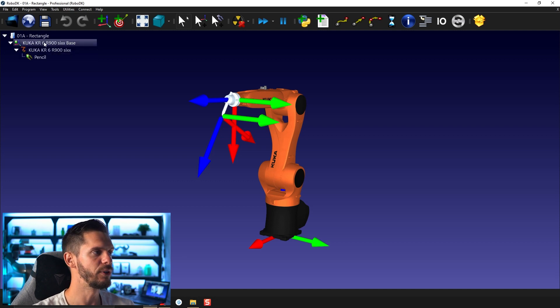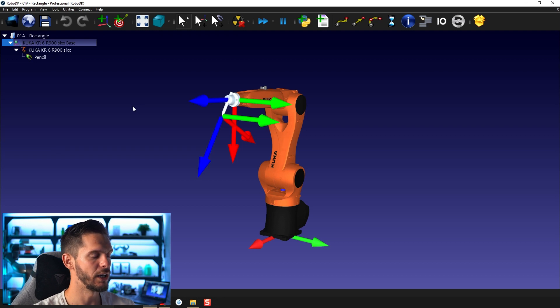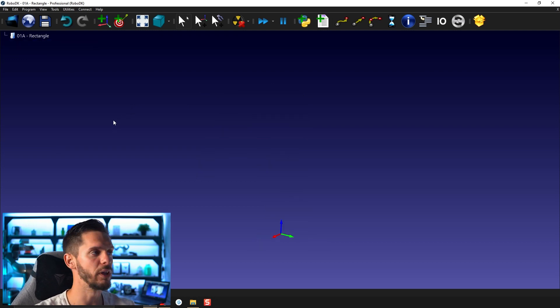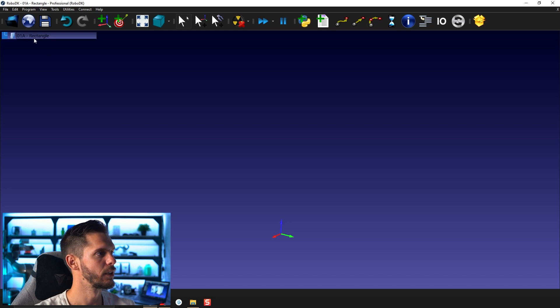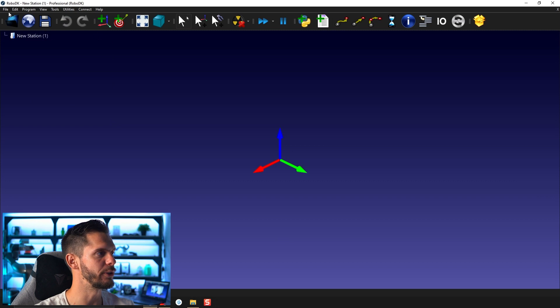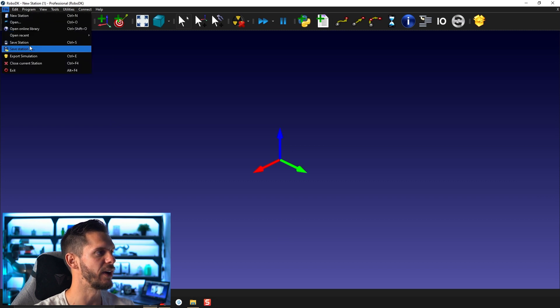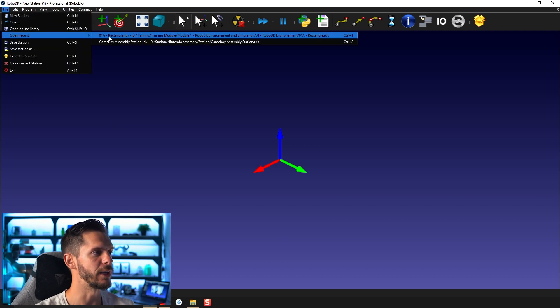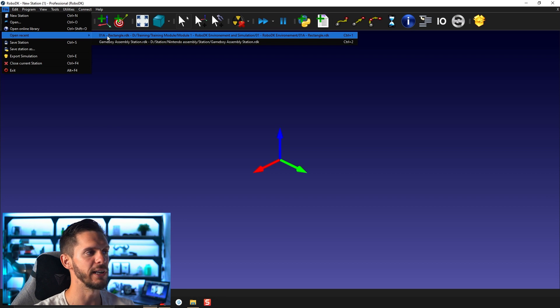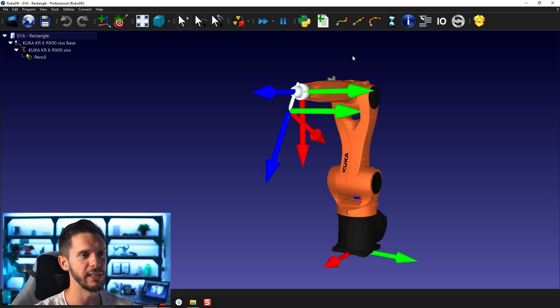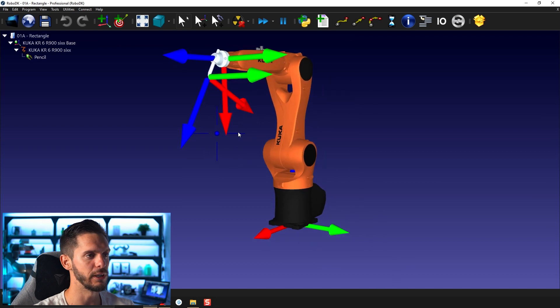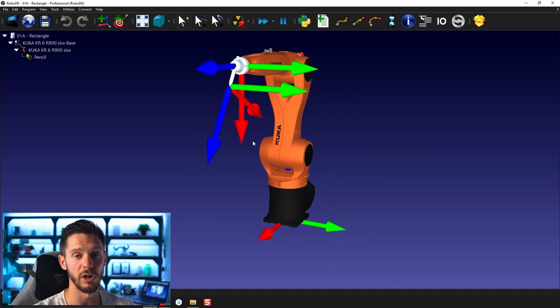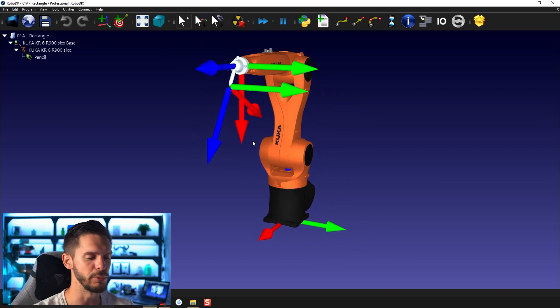If you delete one object here, all the child of that object will also disappear. We can close the window here. By the way, if you want to reopen a station that you already had open, you can go to file, open recent, and we can go here, zero, one, a rectangle. We can also press control one to reopen the latest open stations or objects or whatever is the last thing that you opened.